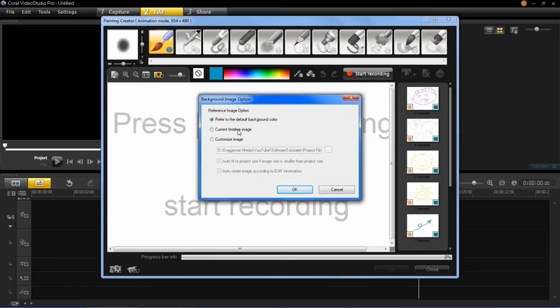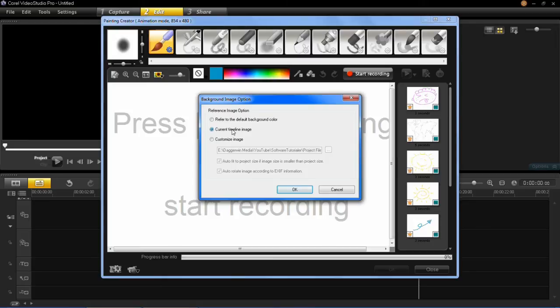Now you can have it as your timeline image, so if you've got a project open, and you've got something like a video in there, if you have this selected, from the point your video was on, from when you opened the painting creator, it would choose that image, and you'd be able to draw over it on here.